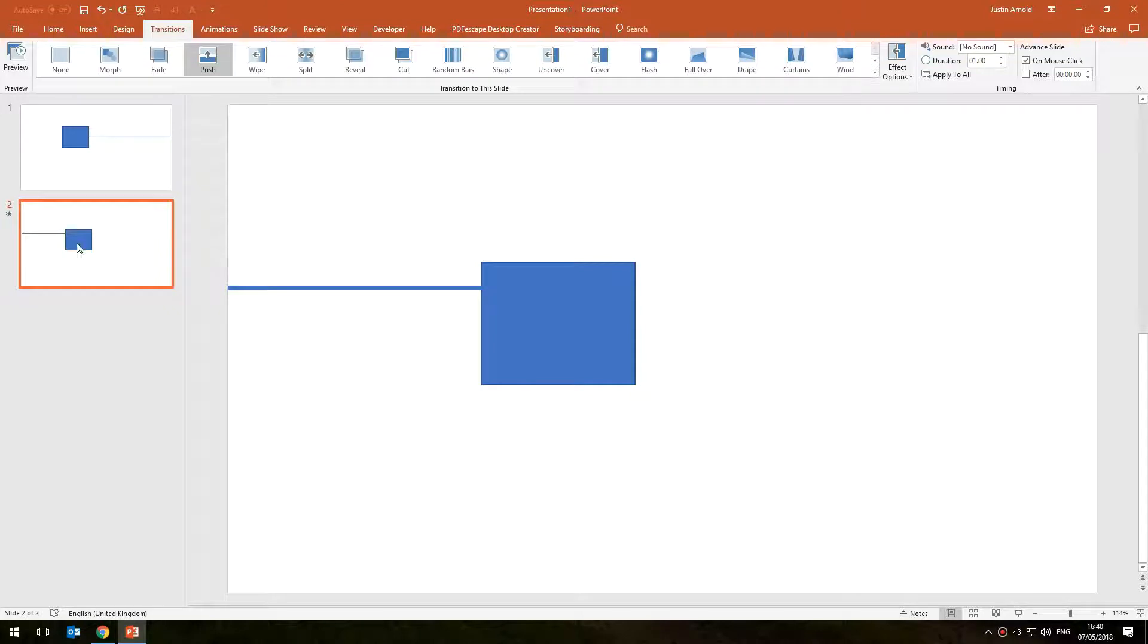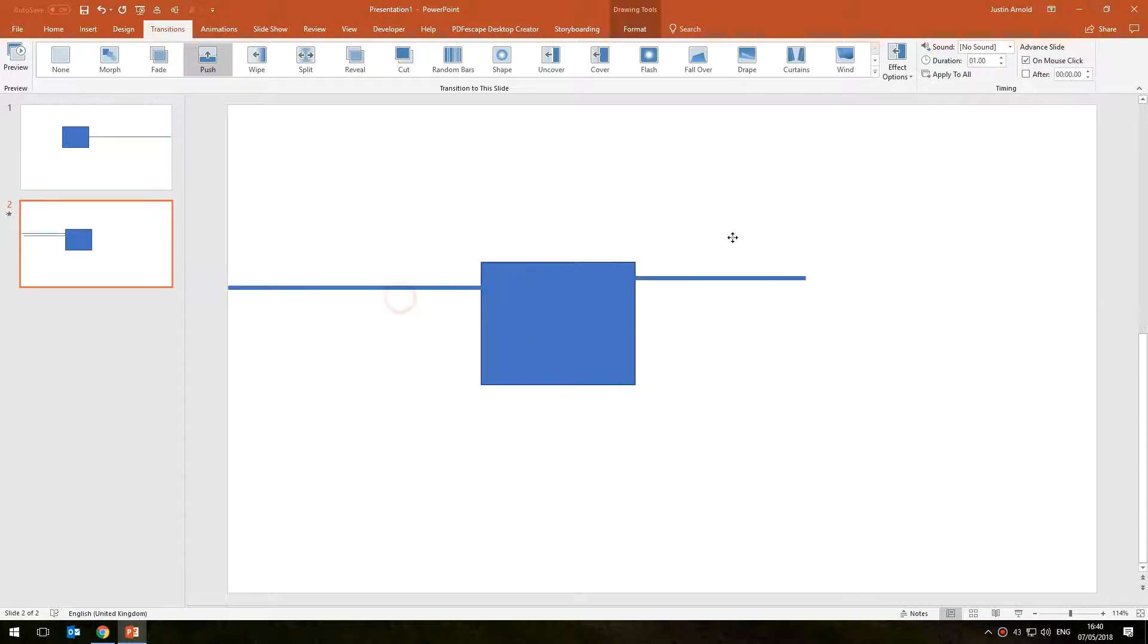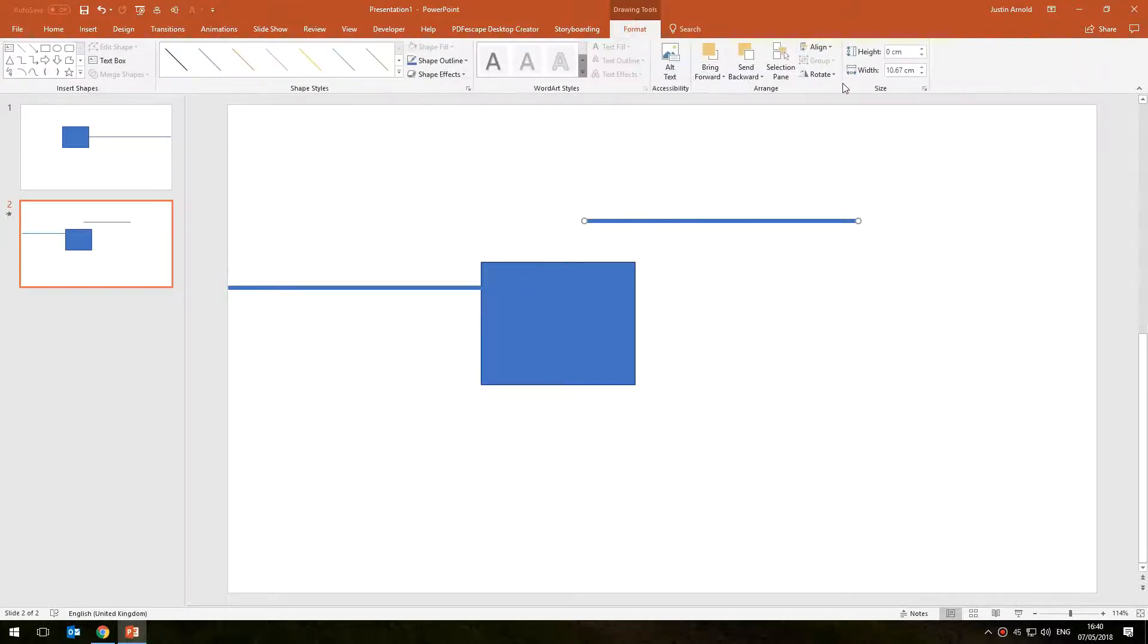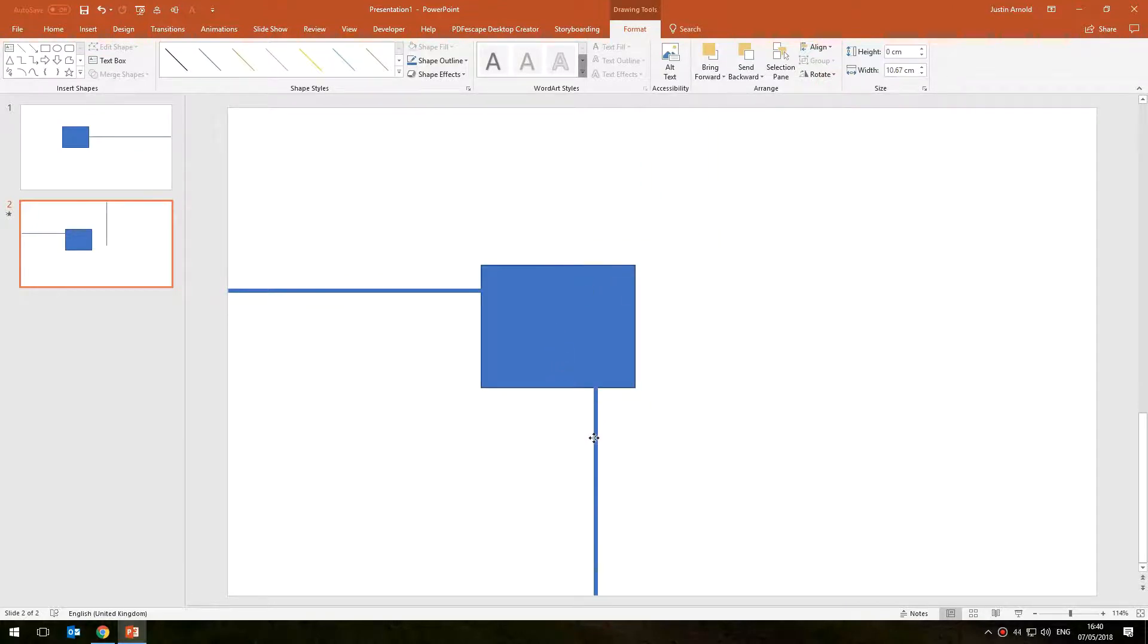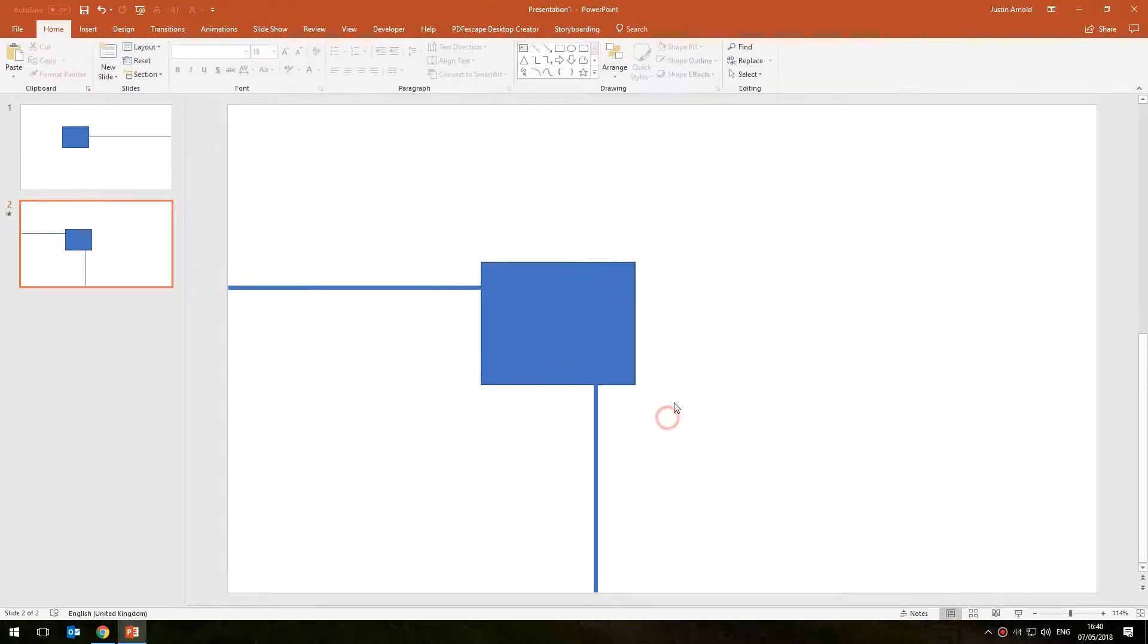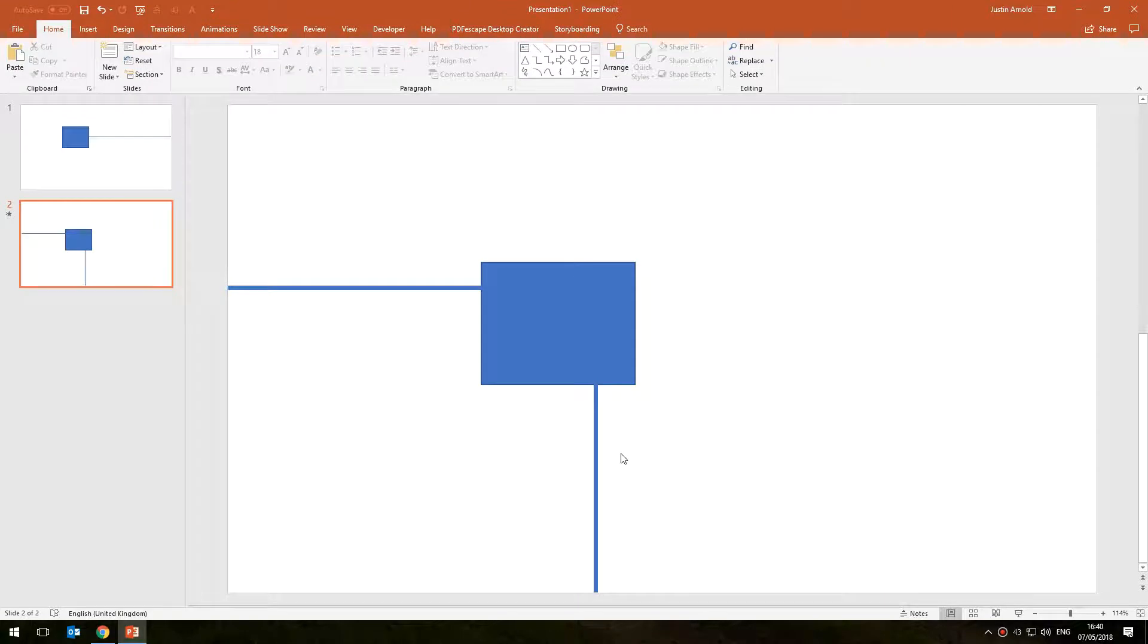So this next slide, this is slide 2, let's imagine I now want to go down. So what I'm going to do is just duplicate that line since I've got the style that I want and I'm going to rotate that by 90 degrees so it's going vertically down, and I'm going to snap that there.